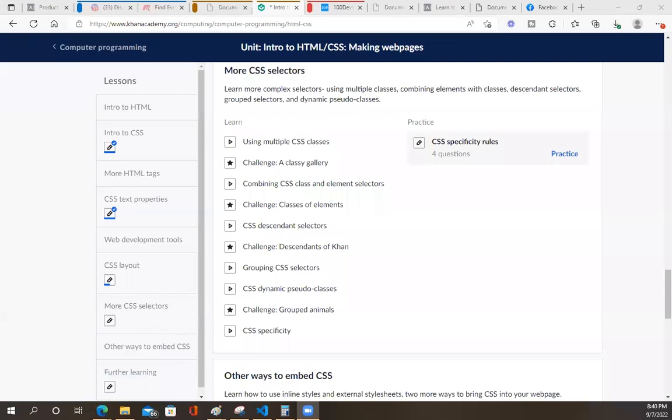Hi, you guys. I'm on Khan Academy now. I'm learning about CSS.